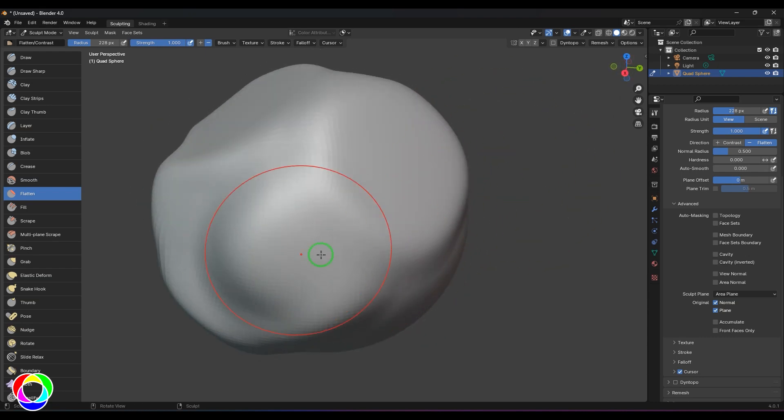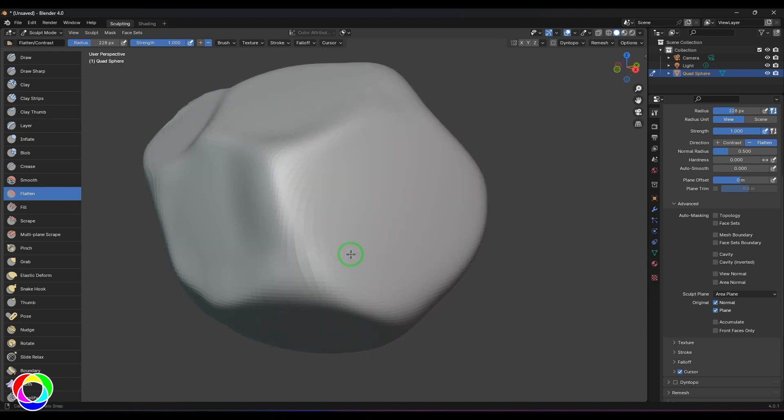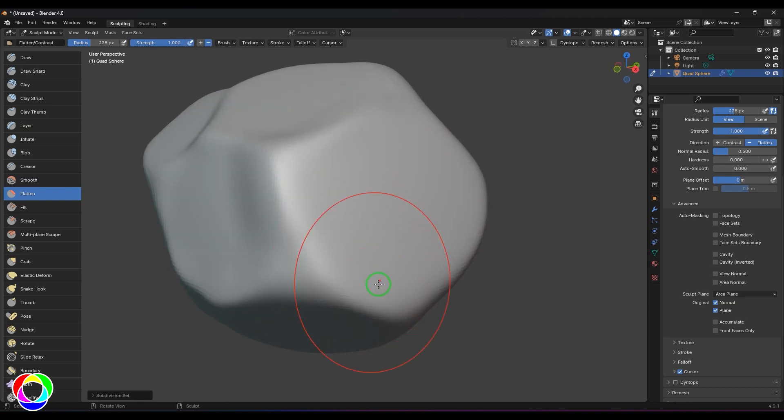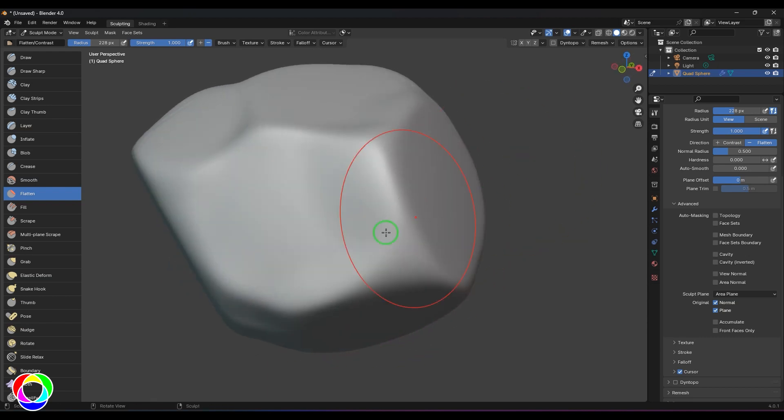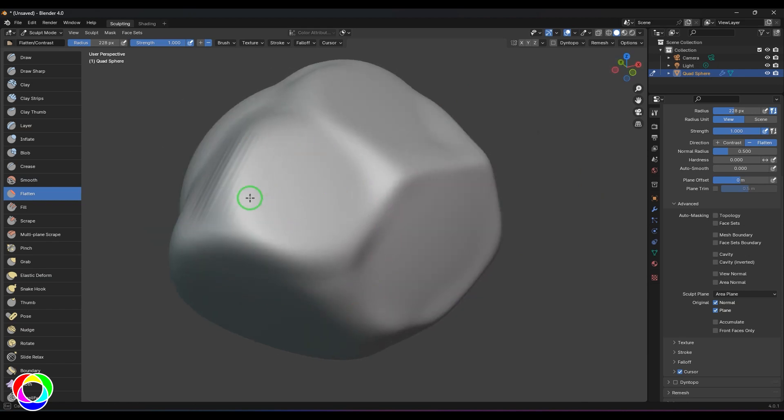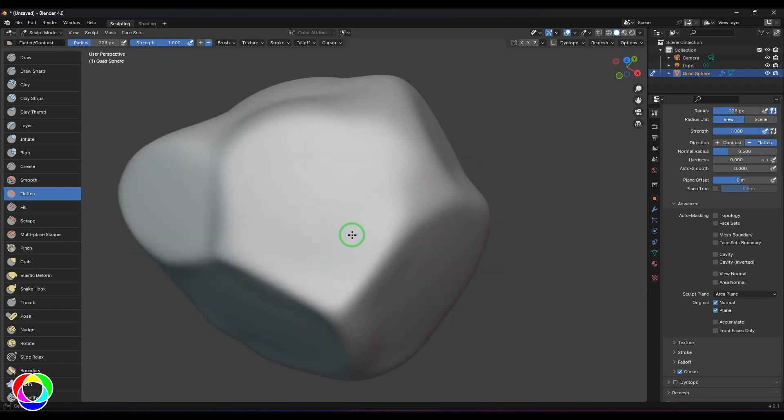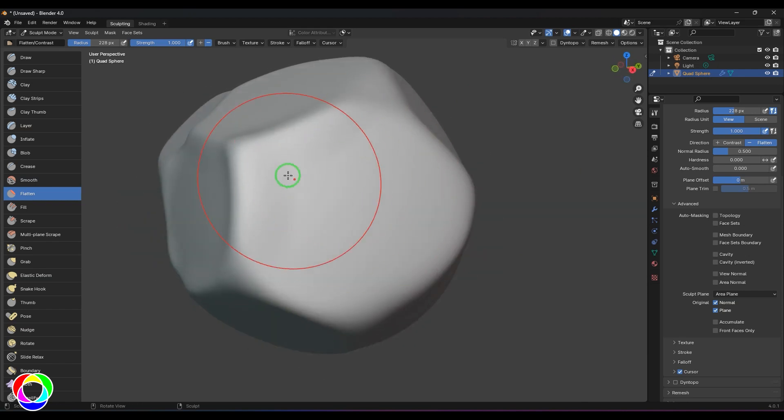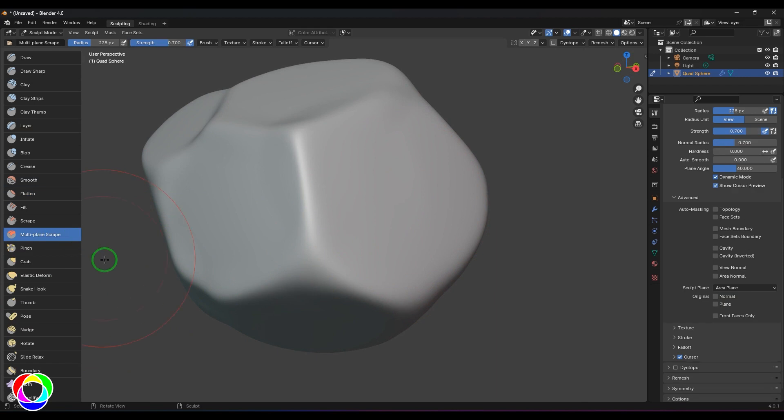Once that's done, I'll press Ctrl+3 so it becomes more smooth, and then I can use the tool I'm intending to use.